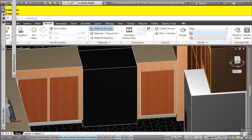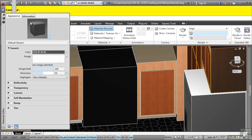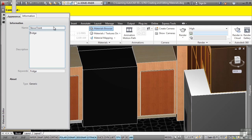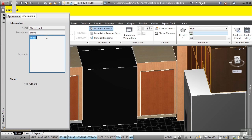In the material editor, let's call this one stove front. And again, we'll give it the description and name for keywords that will help us search for this material later on.